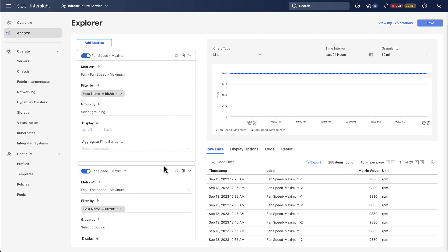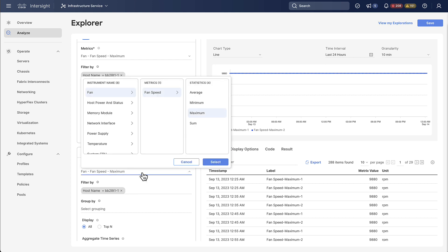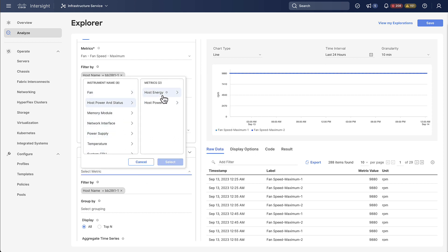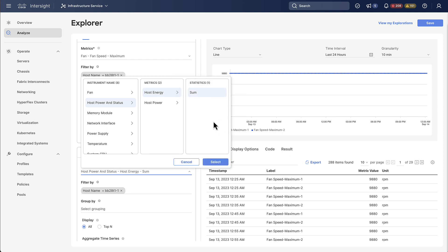Let's go ahead and clone it which basically just means that we now have two metrics shown. Showing the same metric twice isn't all that useful. So let's select a different one. We're going to select host energy and then we will select sum as a statistic.